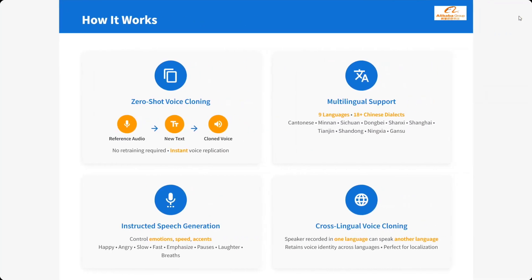How does it work? I think already mentioned. You need to provide a reference audio. The new text and then cloned voice has come out. Looking at the quality it looks like one of the best. It supports multiple Chinese dialects also and multiple languages too.